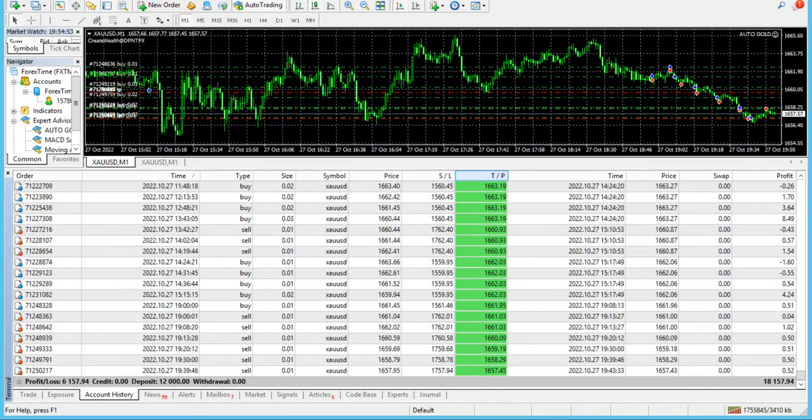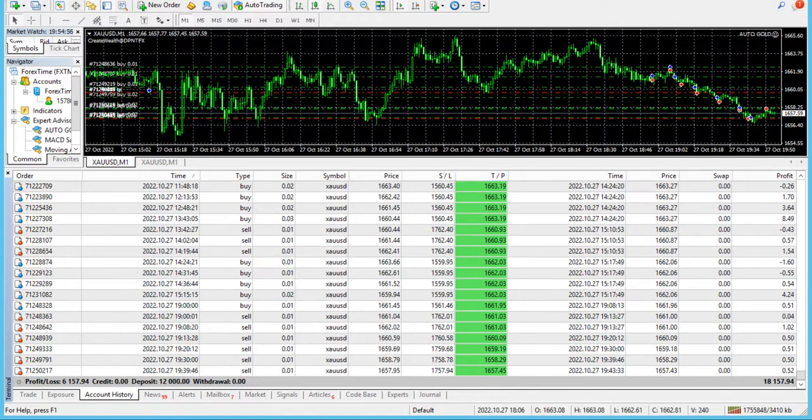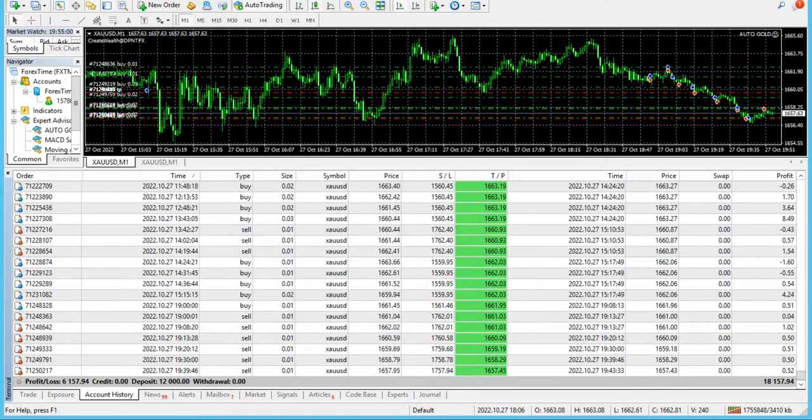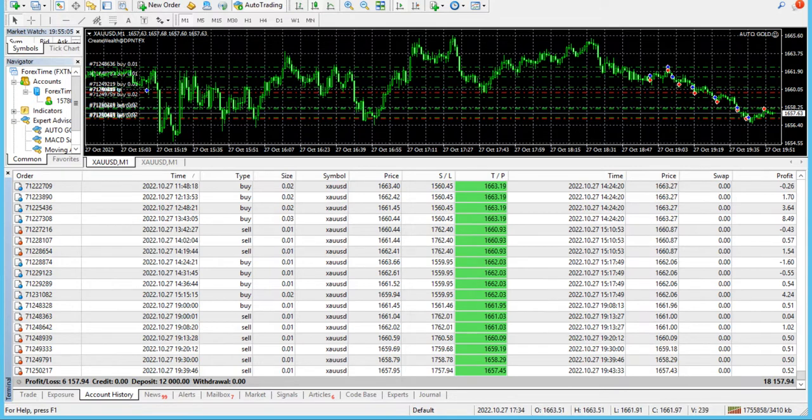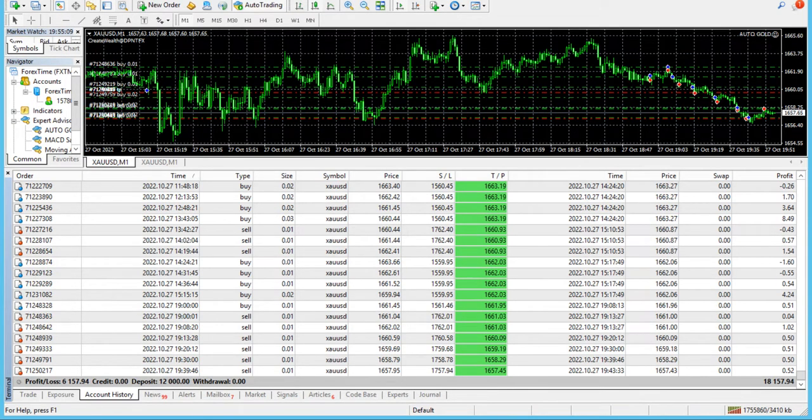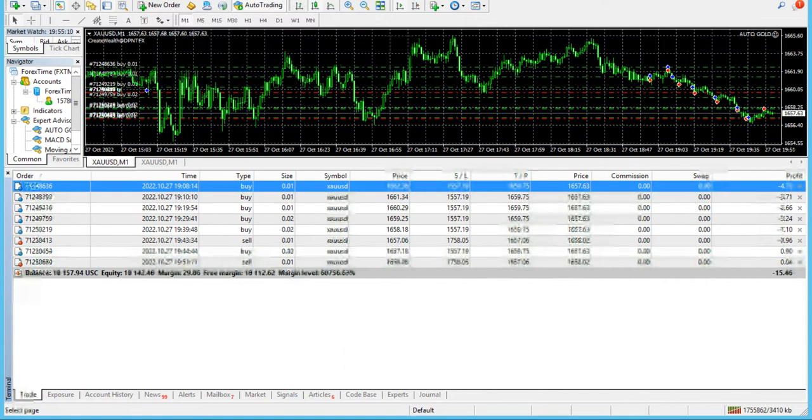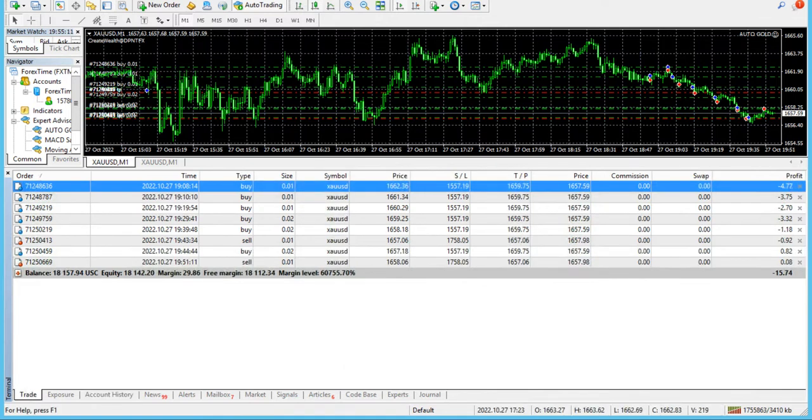With a deposit of 12,000 U.S. cents, we made a profit of 6,157, which is more than 50% in less than three months.